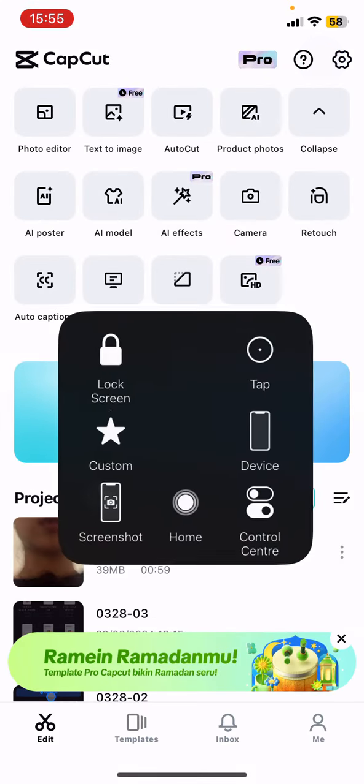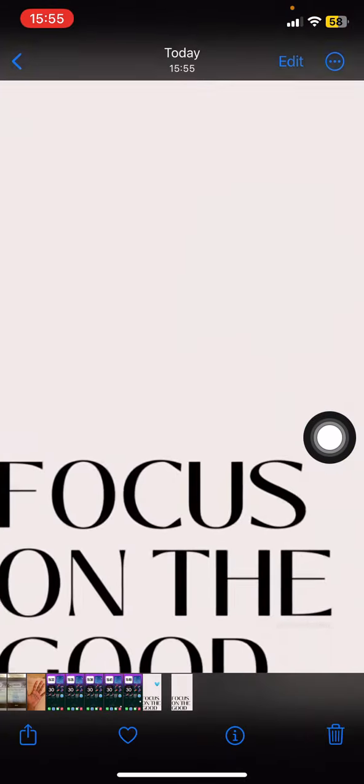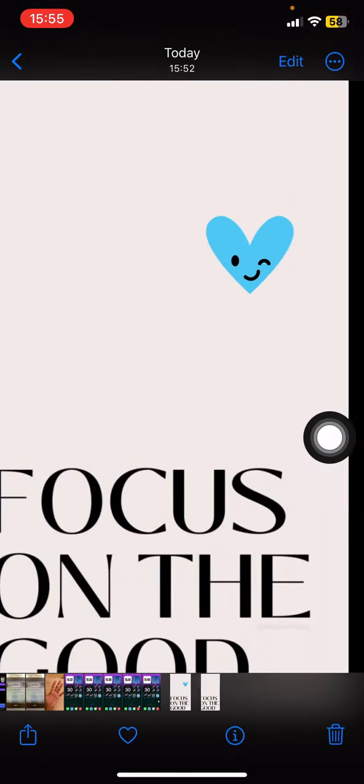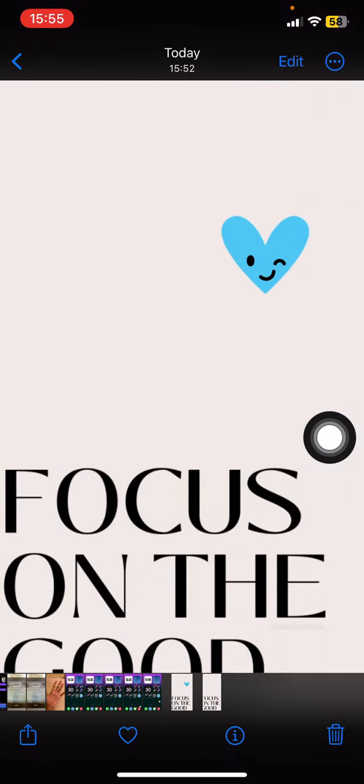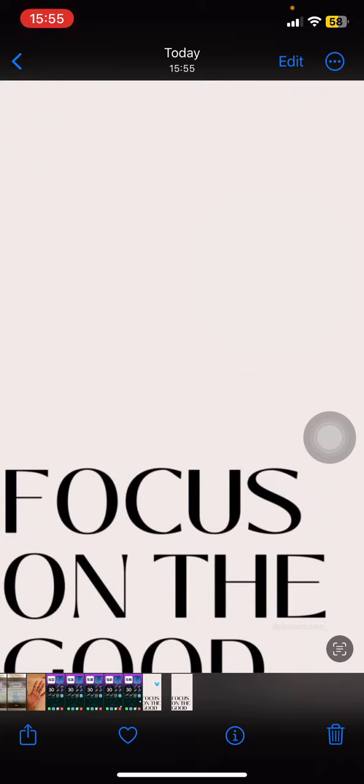The photo is now saved to your photo library. Here's the before and after comparison. That's how to remove emojis with the CapCut application. Hopefully this tutorial is useful for you. Thank you for watching, and see you in the next tutorial.